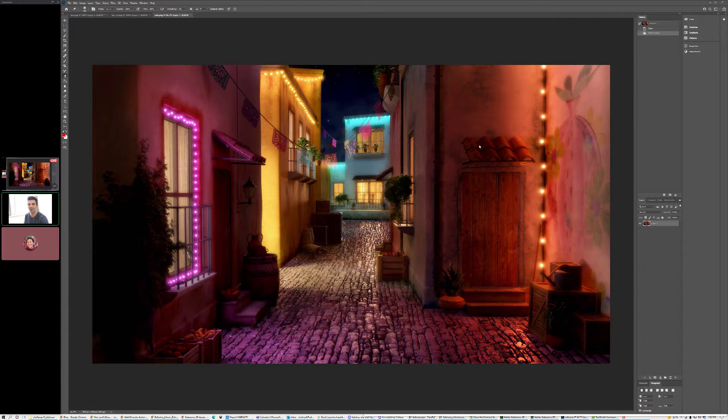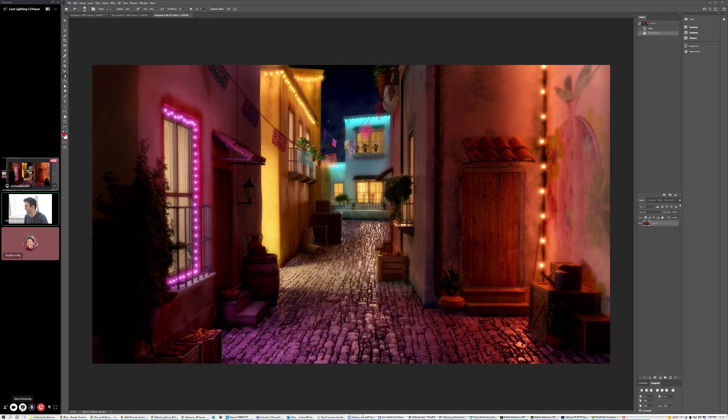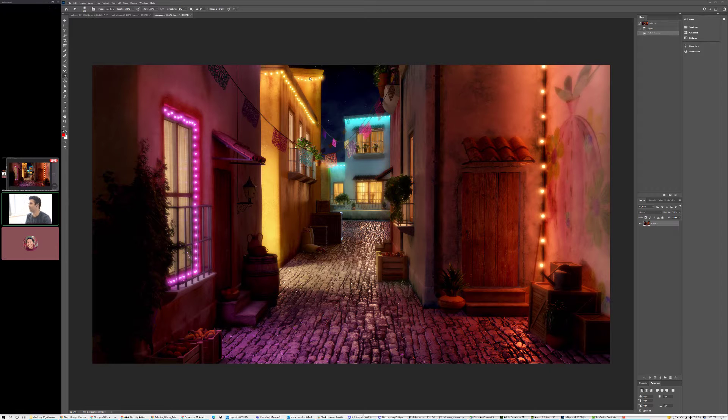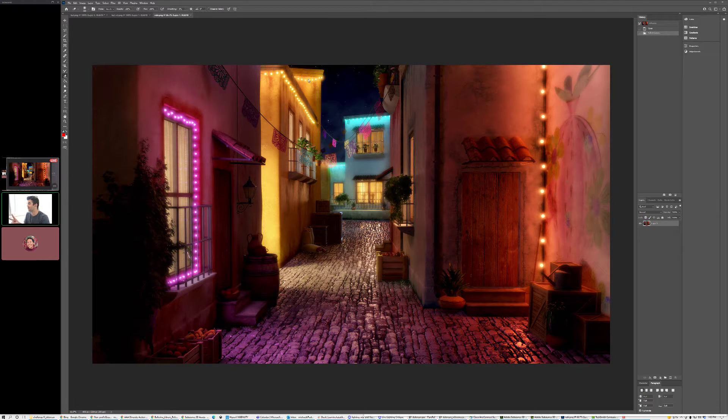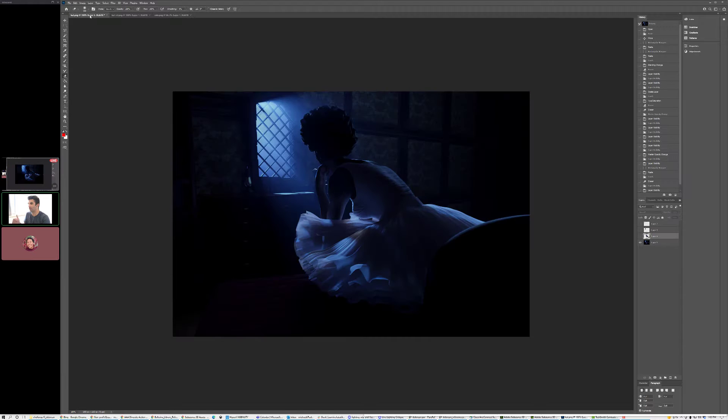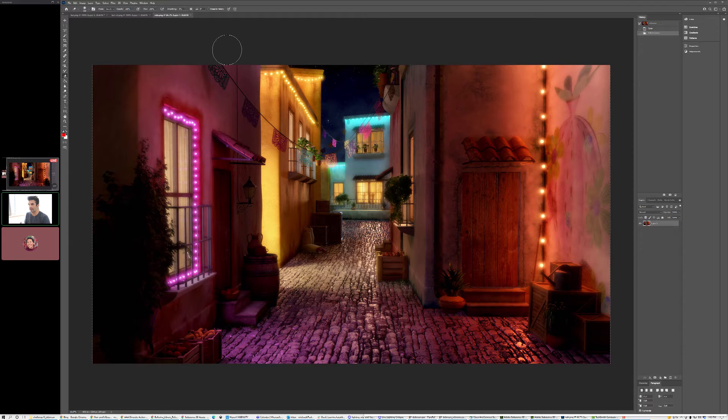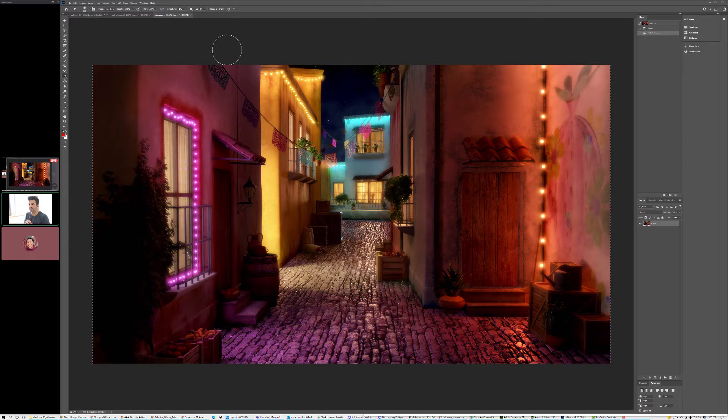All right, hello everybody and welcome to your Wednesday lighting critique. I want to make sure I got my screen shared. Yes I do, okay cool. So we have two submissions. We're going to start with Ruby and then work our way over to Cat.